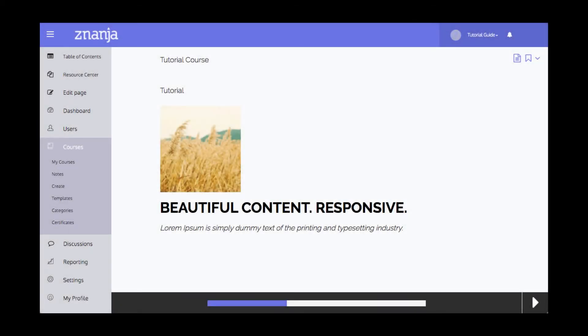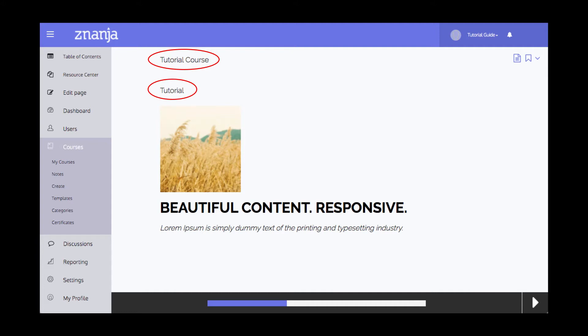Creating a custom page template allows you to format a course page exactly the way you want. That formatting can then be applied to any course you like. They are customizable and can include the course title, user information, instructor information, images and more.